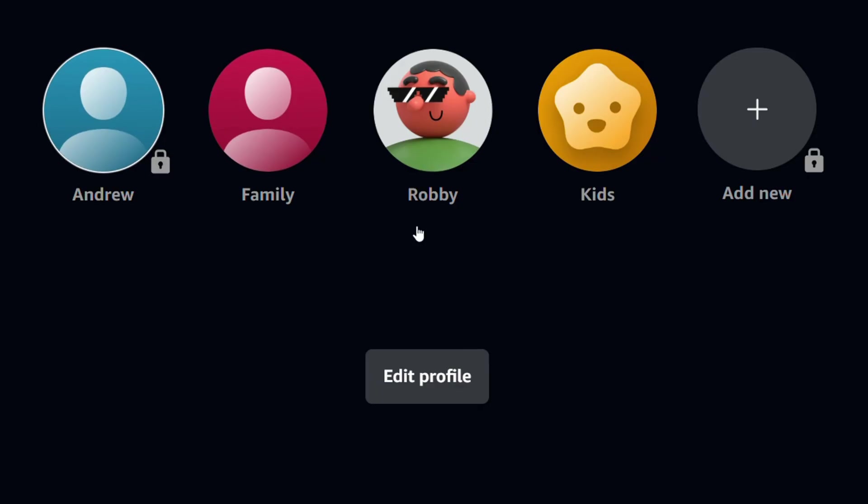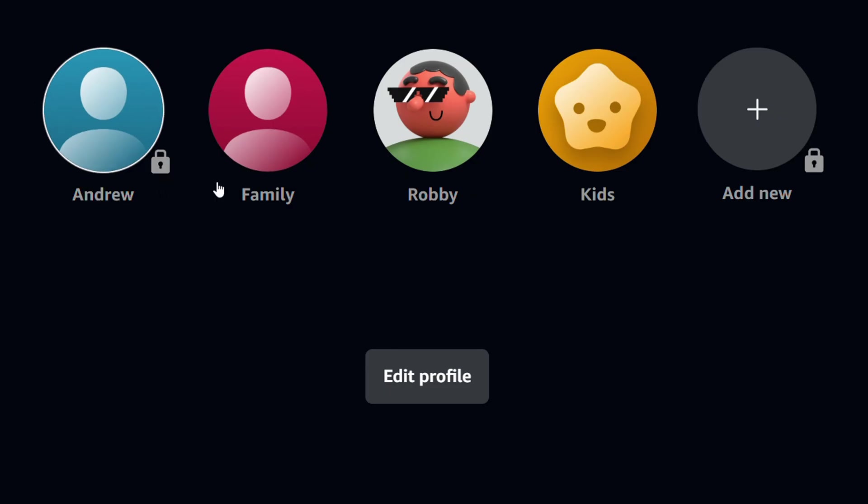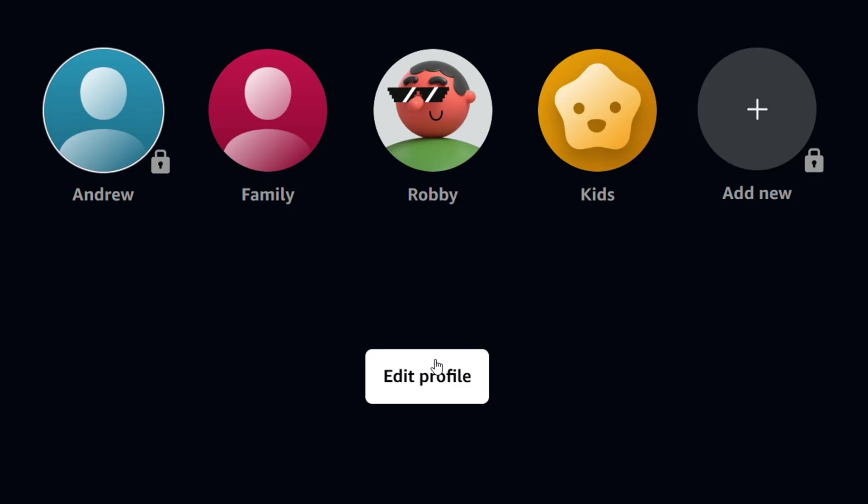So that's it. As you can see, this profile has pin lock on it. And this is basically, whenever I'm going to do anything with this account, it's going to require it.